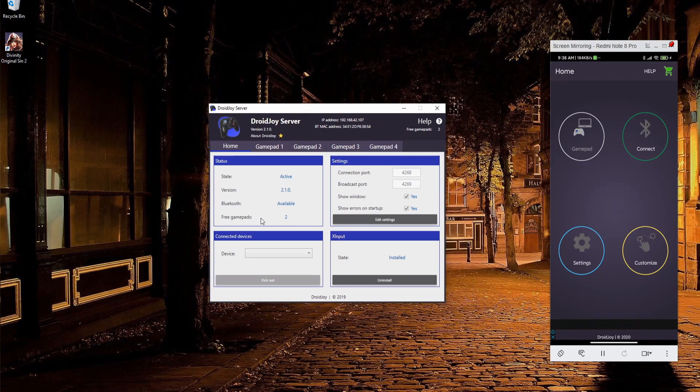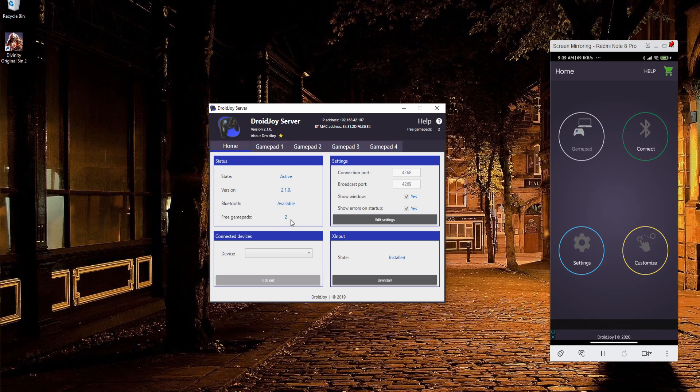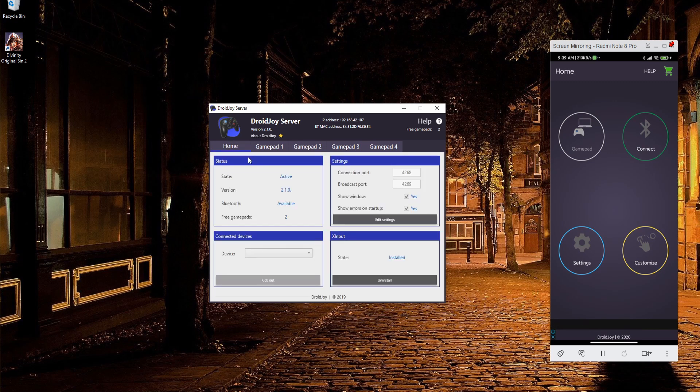Down here it says free gamepads. For you, it will say one initially, as in you can have one slot for a phone to connect as a controller. If you want to enable a second controller, basically having two phones connected at the same time, you can go to gamepad two and check activate X-input gamepad, and then reboot the DroidJoy server.